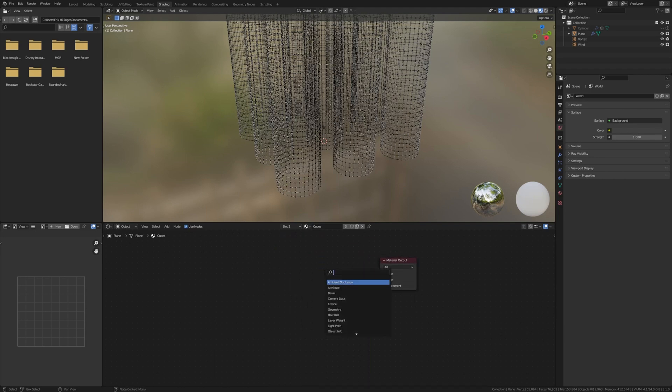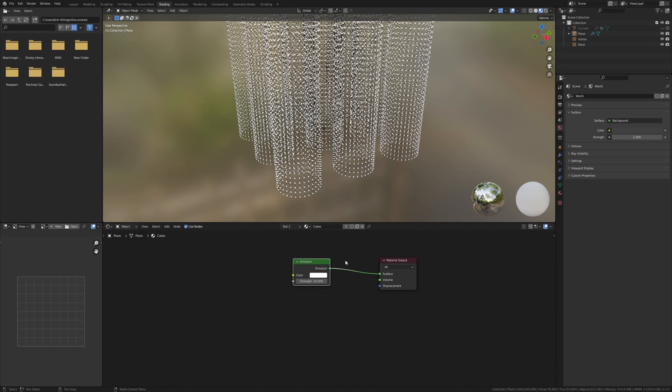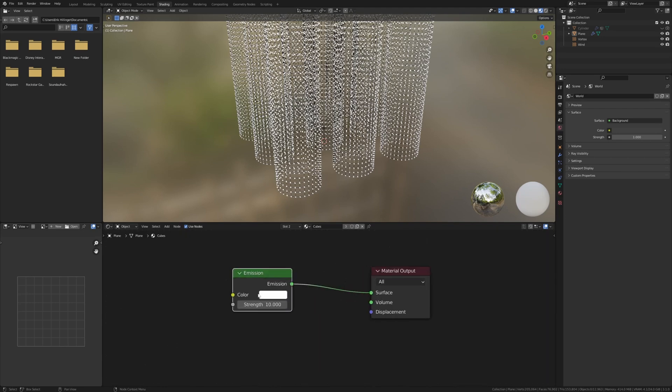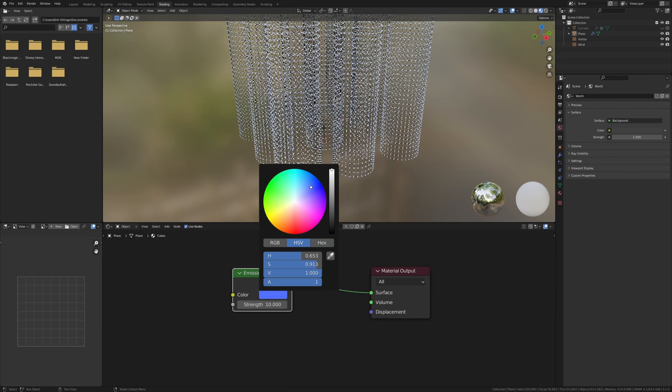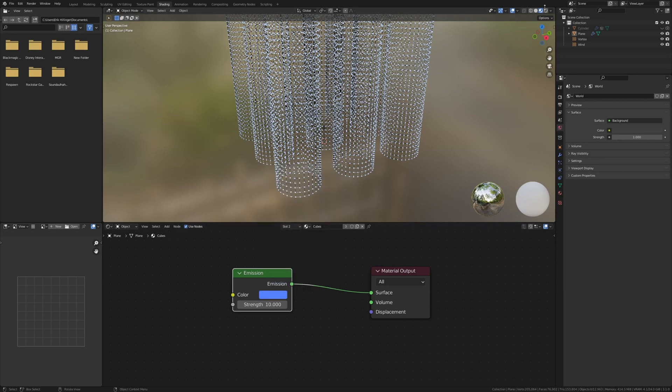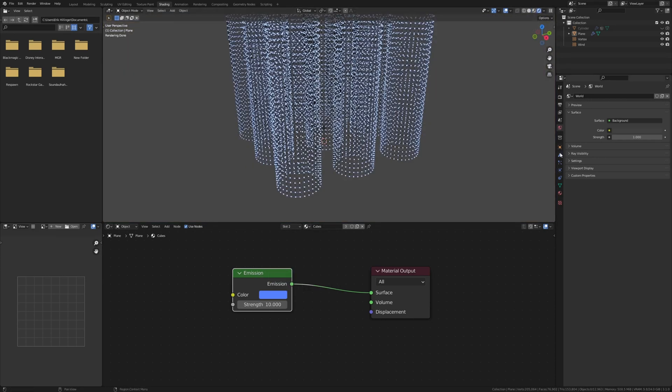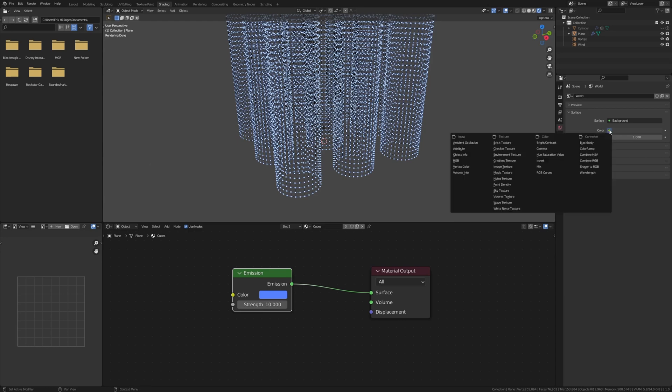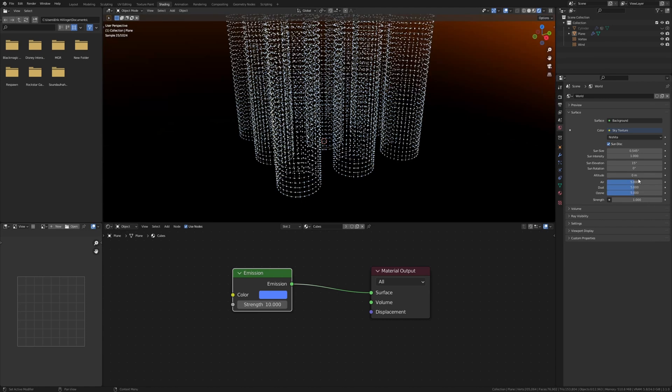Delete the principal BSDF and add an emission shader. Set the strength to 10 and connect it to the surface. I'm going to choose a blue color. Now let's go to rendered view. And in the world properties set the color to sky texture and the air density set it to 5.